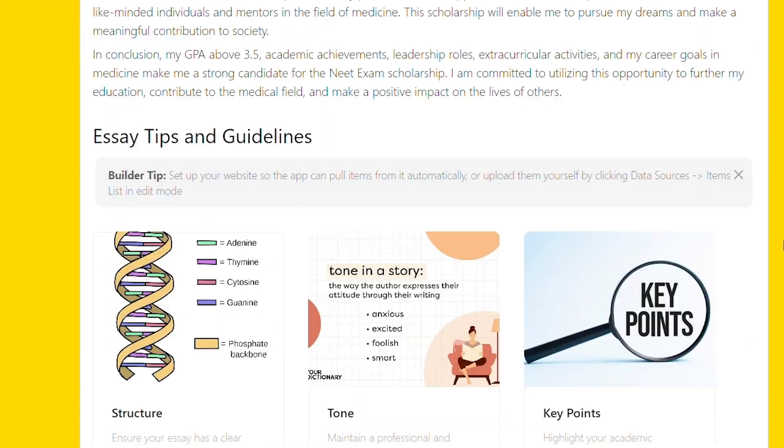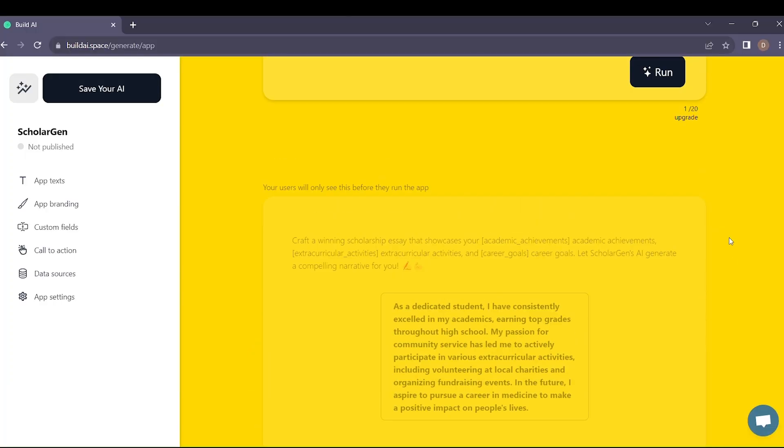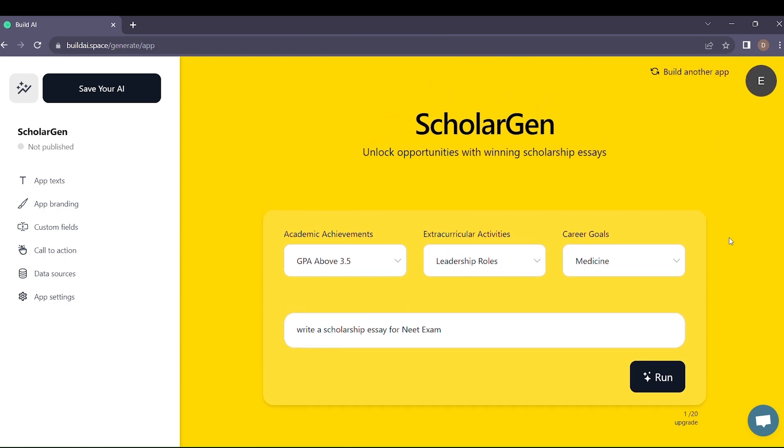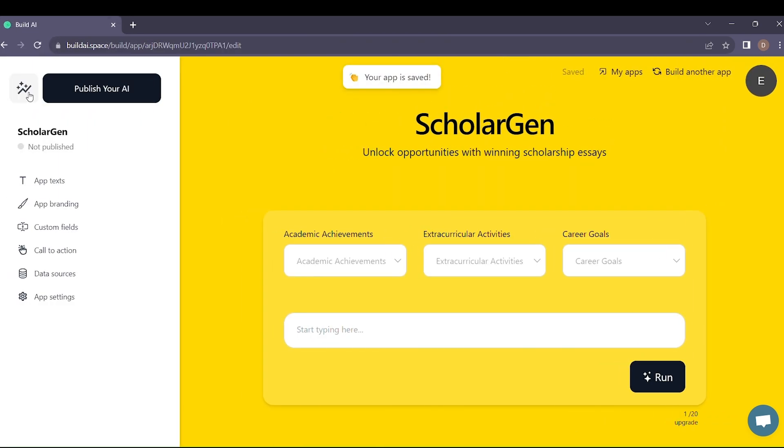But that's not all. We've made it even easier for you. Click Save Your AI to preserve your brilliant creation, and when you're ready, hit Publish Your AI App to share it with the world.